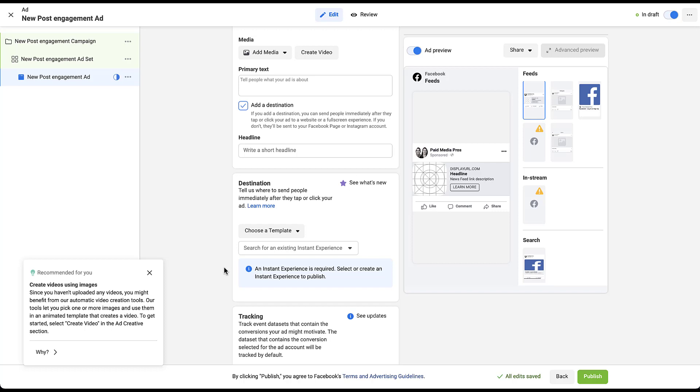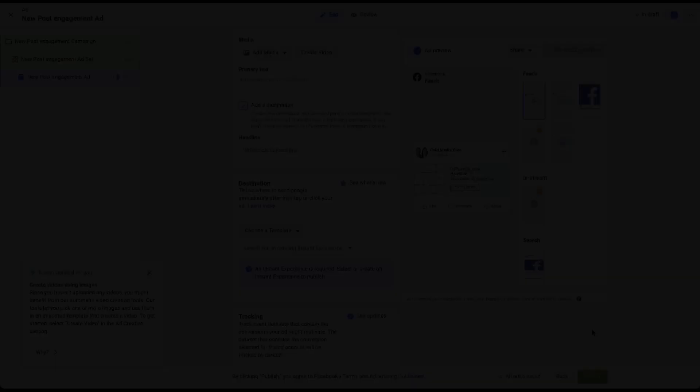Once you're finished with all that, you just come over and click publish. But since I didn't actually create anything and I'm not targeting anybody, I'm not going to do that. Instead, let's go back to the very beginning and show what a page likes campaign looks like.